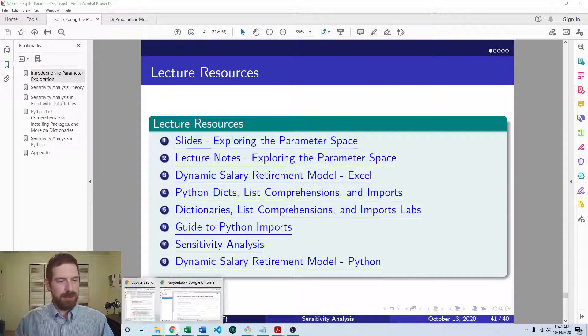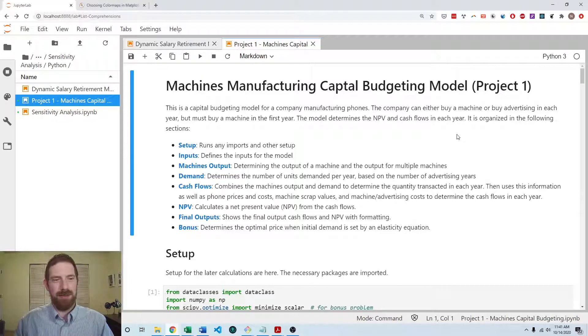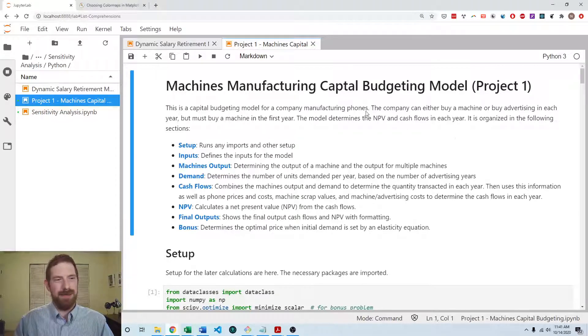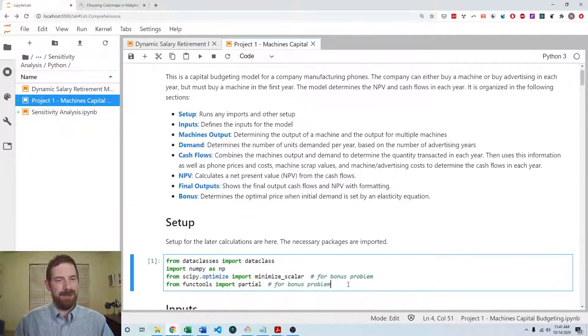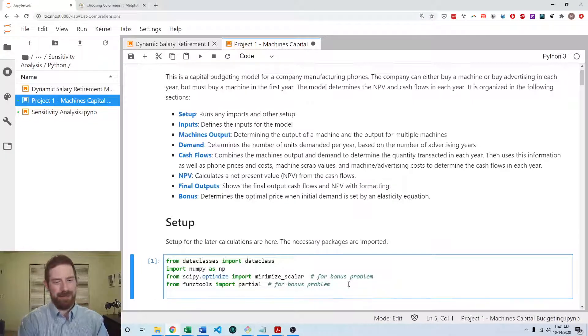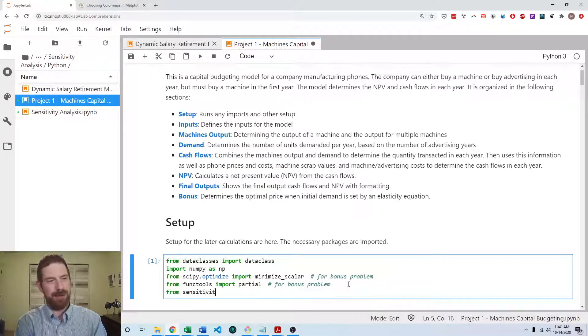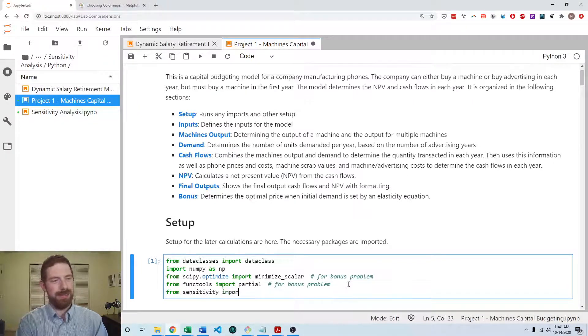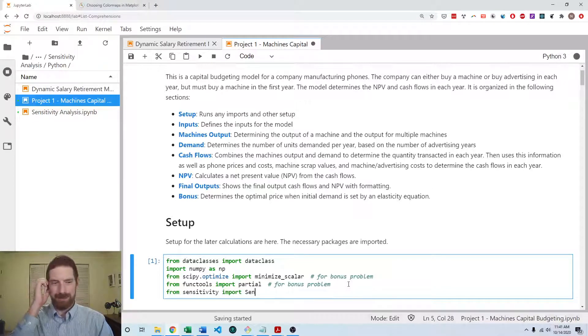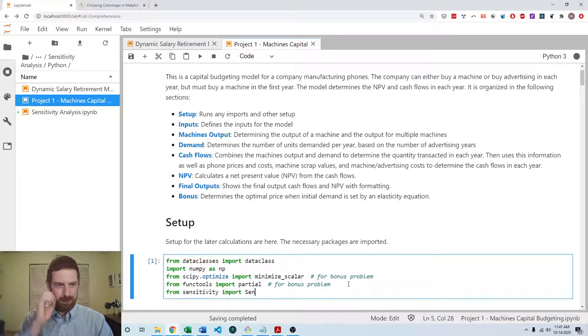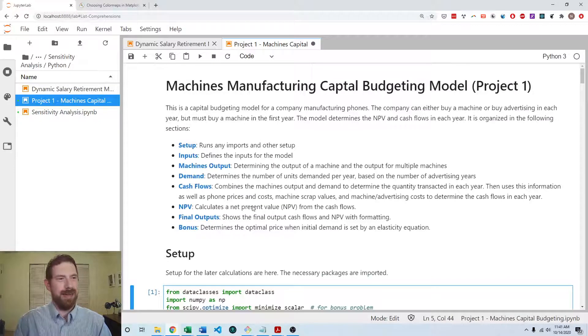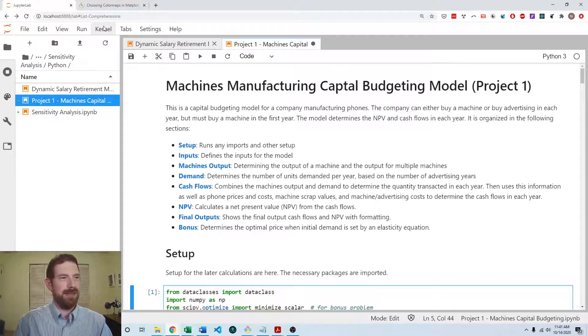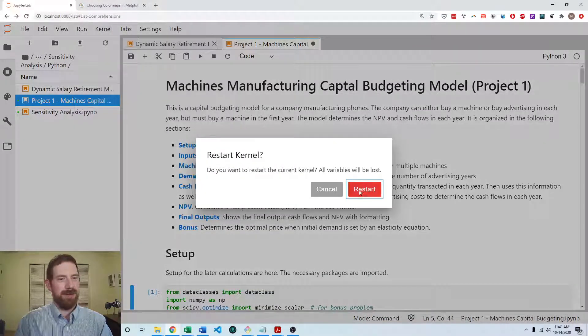So let's jump over to the project one model and the first thing I'm going to do is add the sensitivity import from sensitivity import sensitivity analyzer. And then I'm going to restart and run all cells.